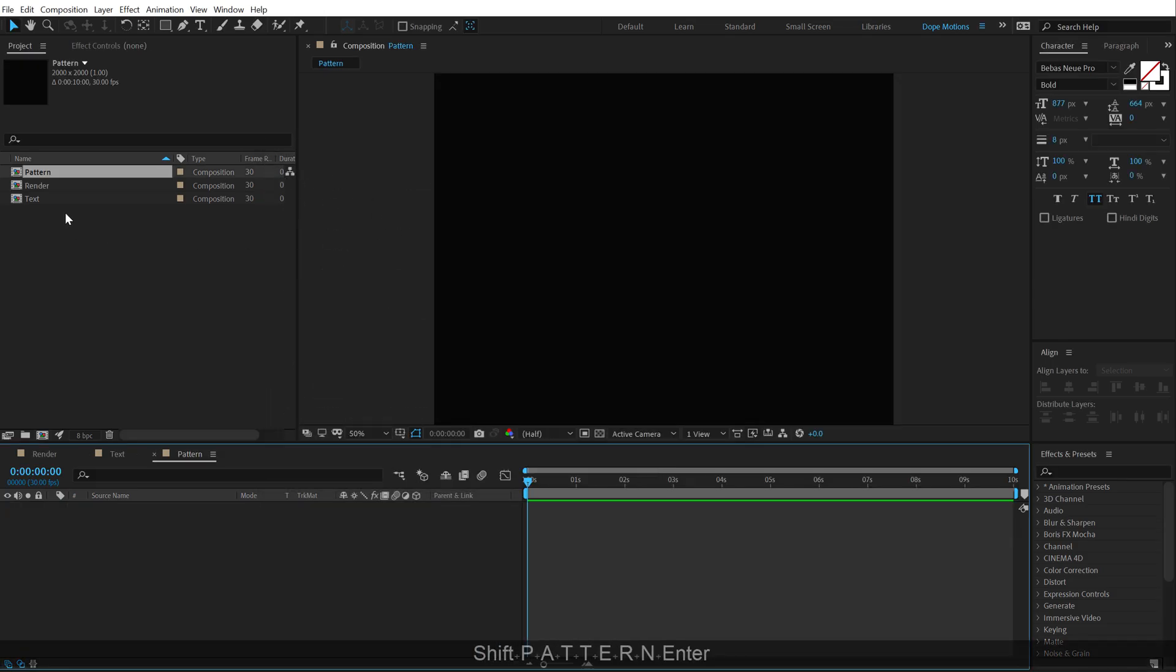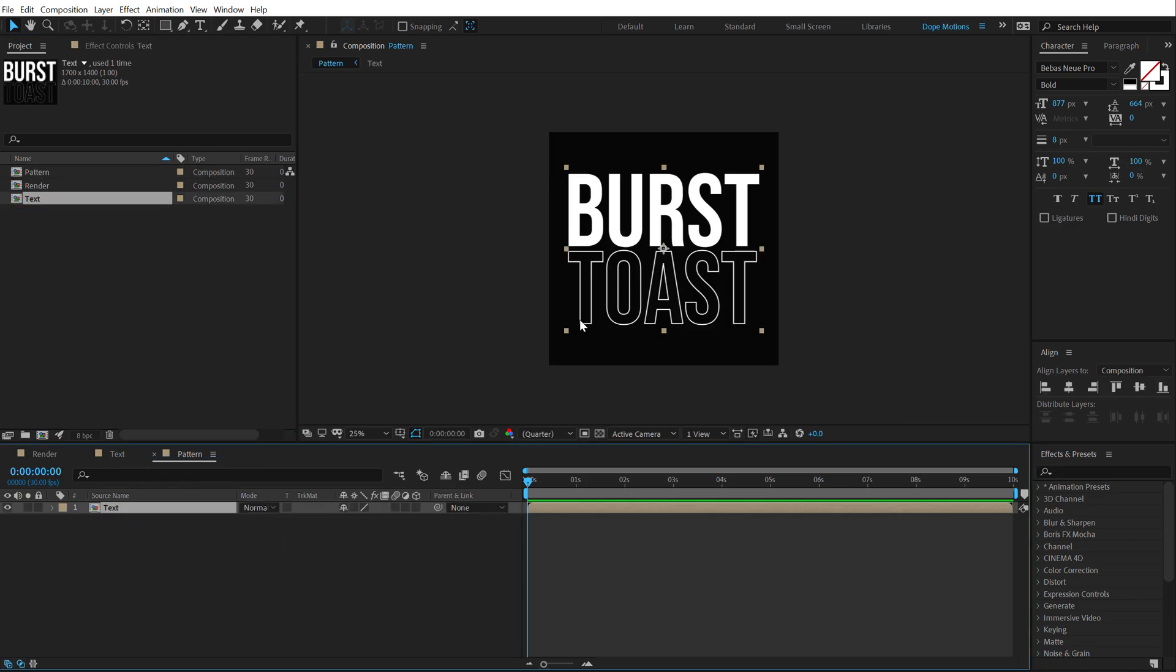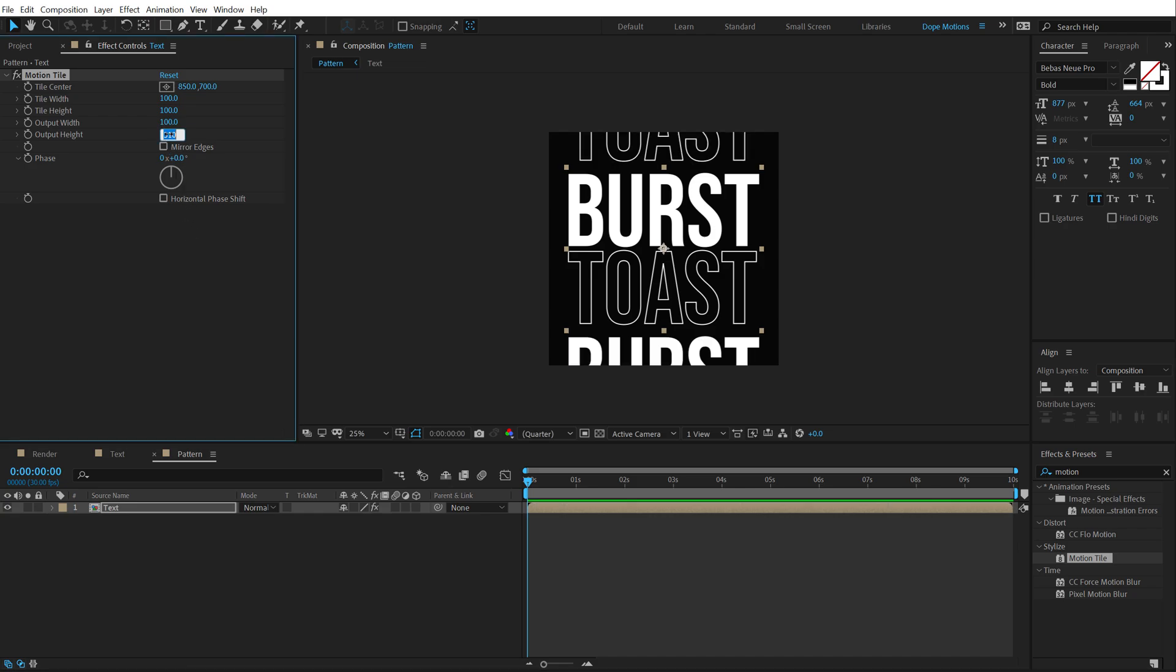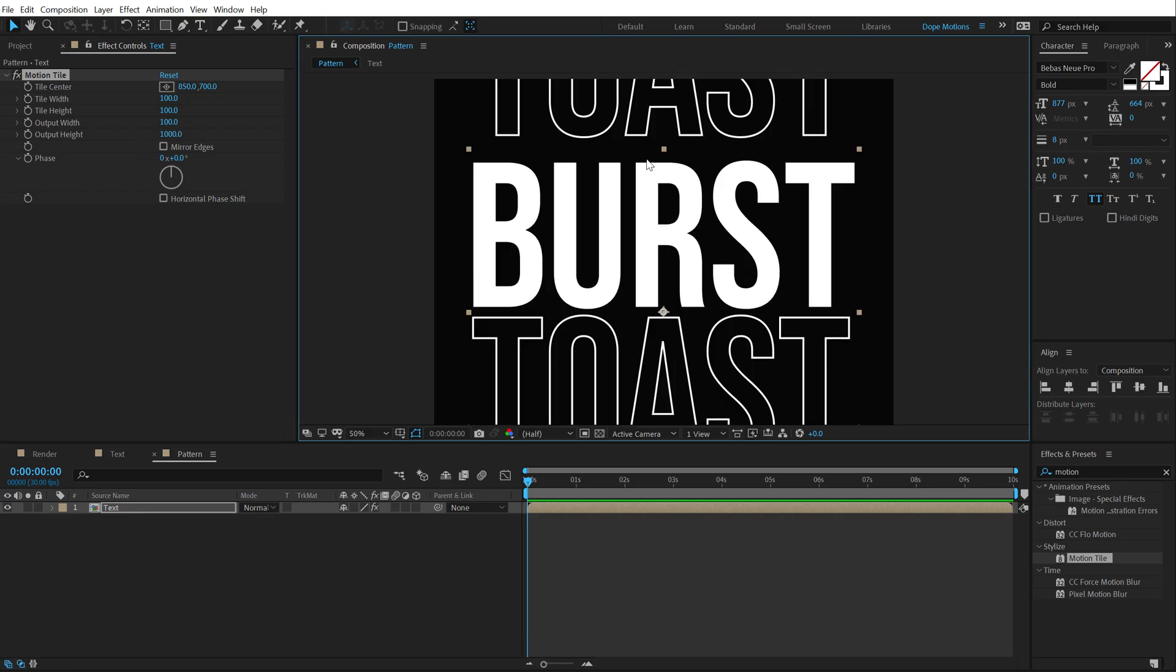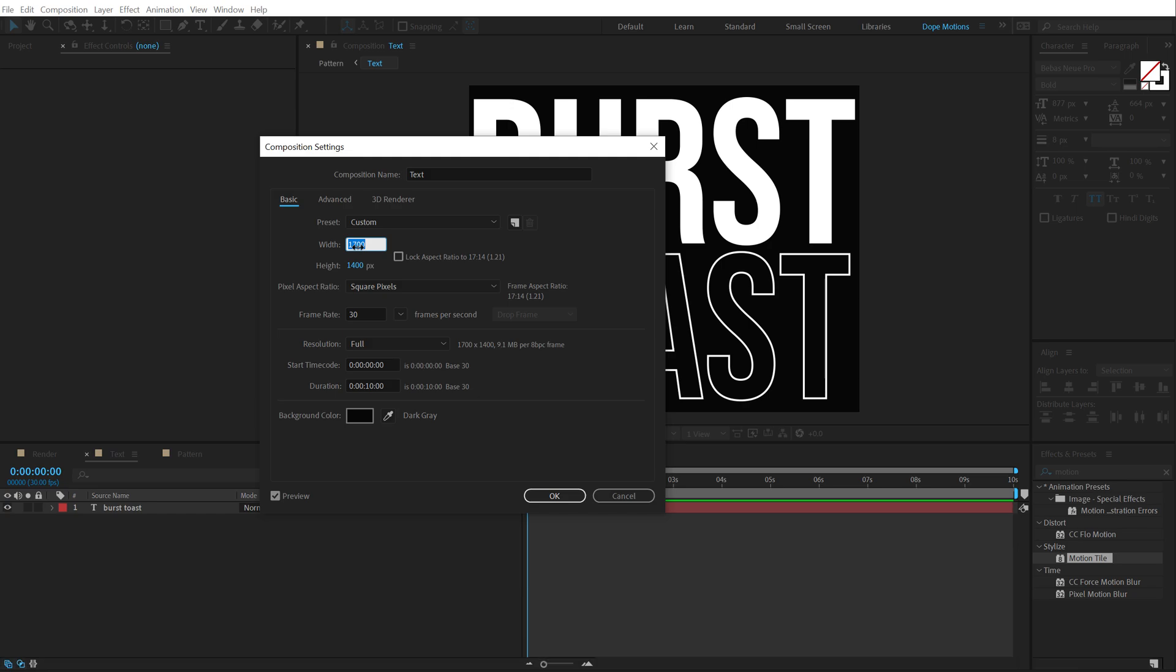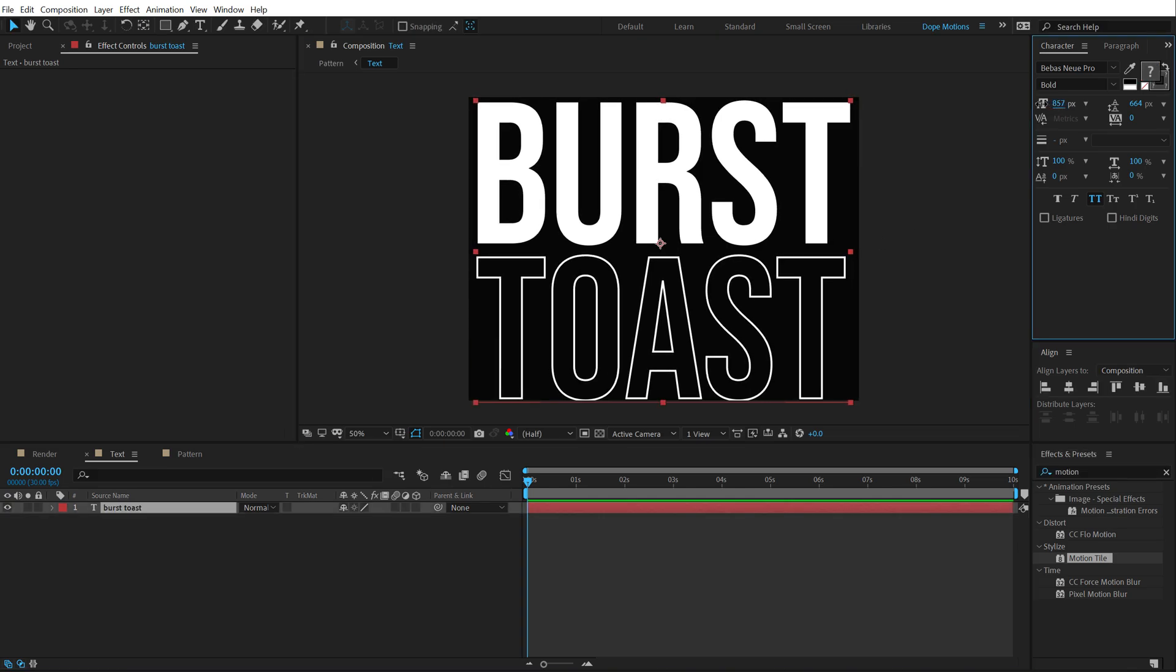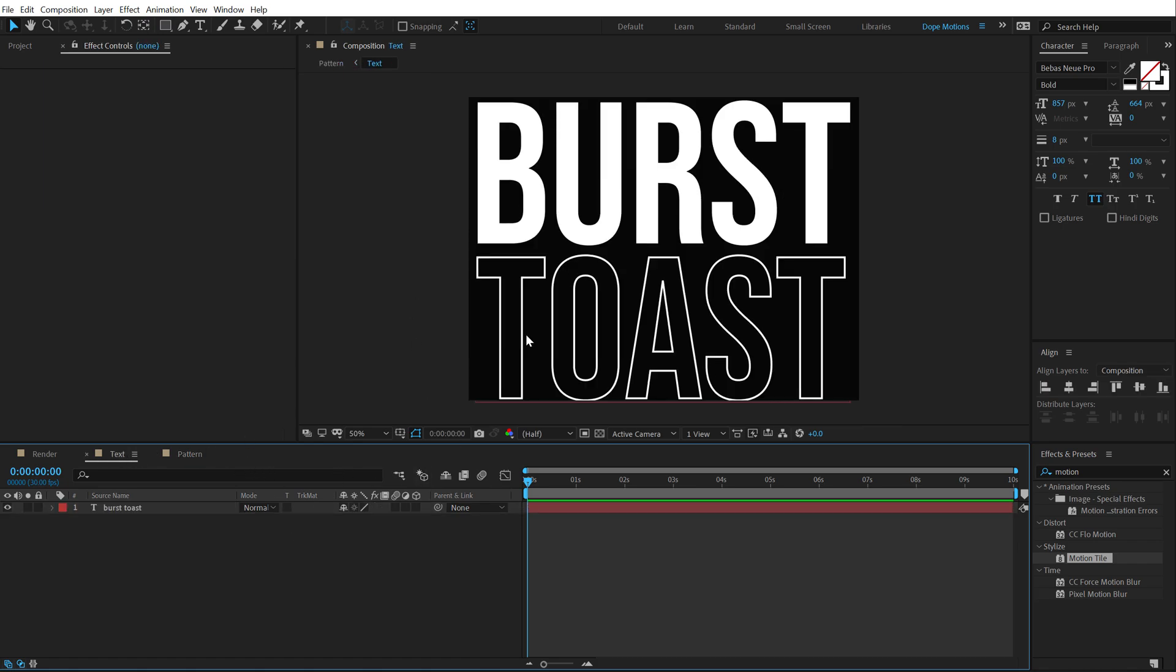This is going to be 2000 by 2000. And I'm going to call this pattern. Alright, let's drag and drop in the text composition right over here. And simply, I will be animating this using the motion tile effect. So, I'm going to go into effects and presets. Search for motion tile. And then I can increase the output height like so. So, let's set this to around 1000 or something. Now, you can see there is a lot of spacing in between these two texts. So, to fix this, I can just go right here and hit control K to bring up the comp size. And let's set the height actually to 1300 instead of 1400. But that's fine for now. I can bring down the size just like so.